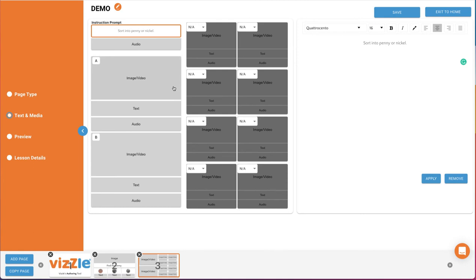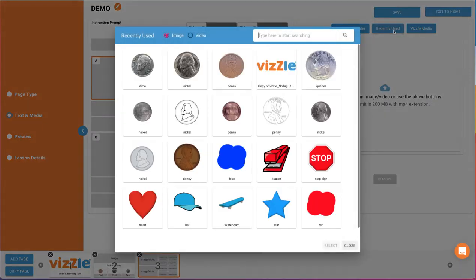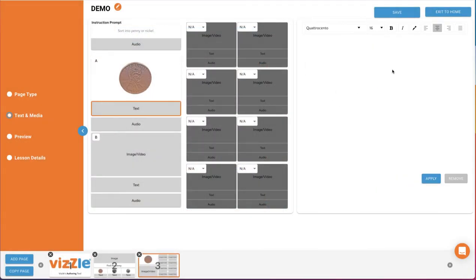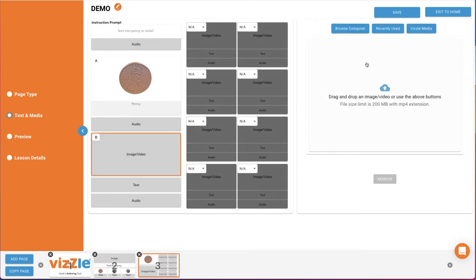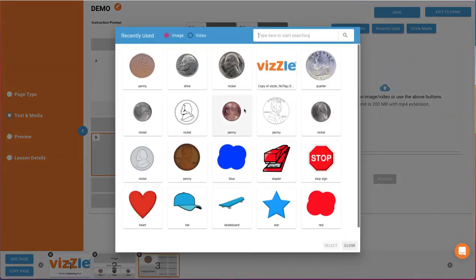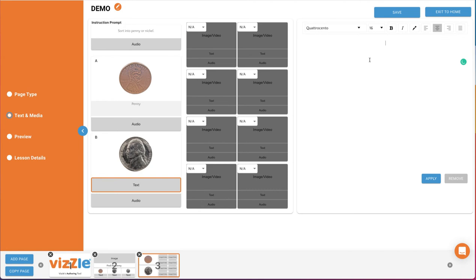Then create your two category options, A and B, the larger boxes on the left. We'll create one for pennies and one for nickels. We'll use both an image and text label for our categories. Then we'll create our sort cards using the eight smaller boxes on the right.